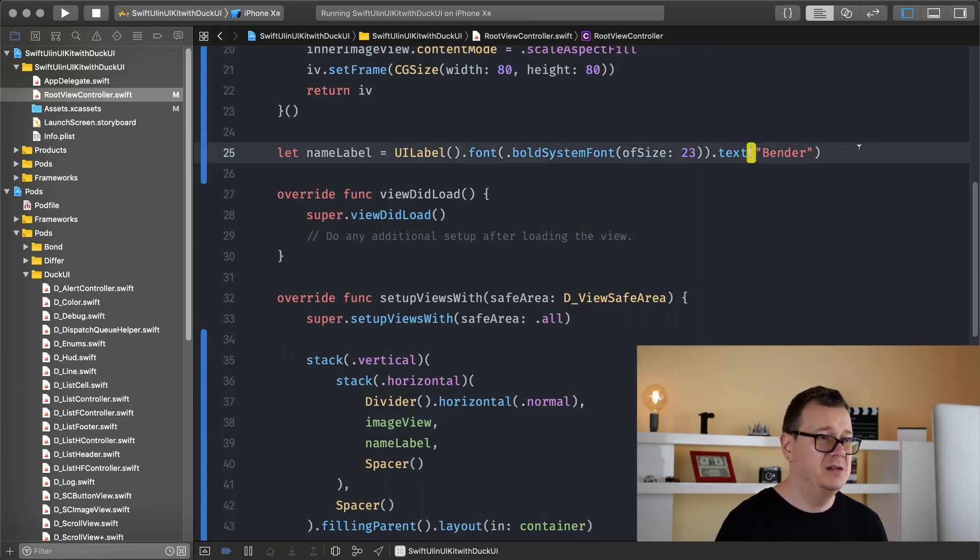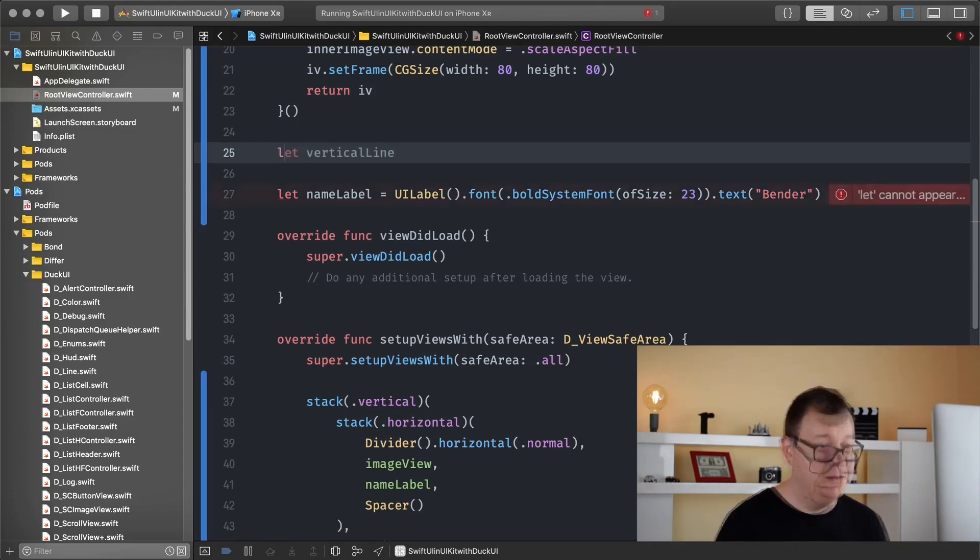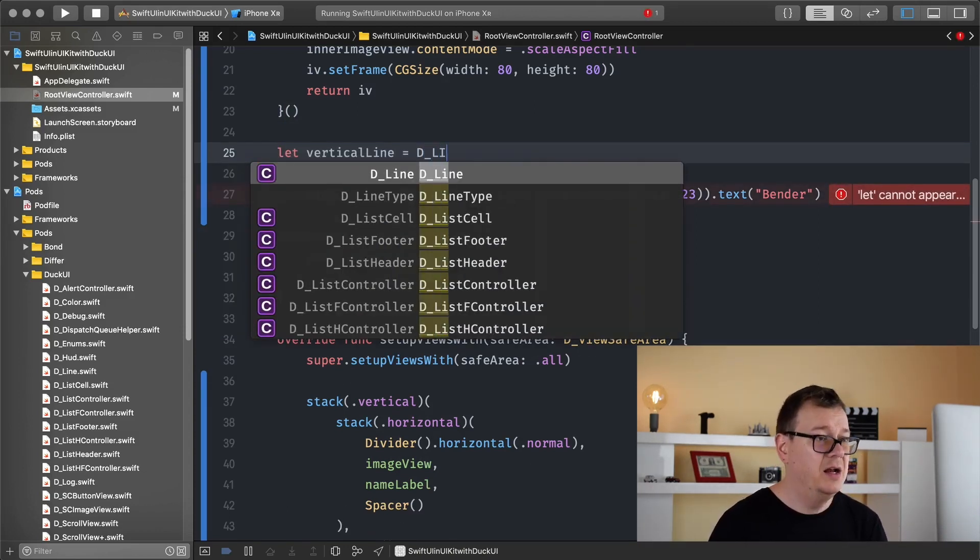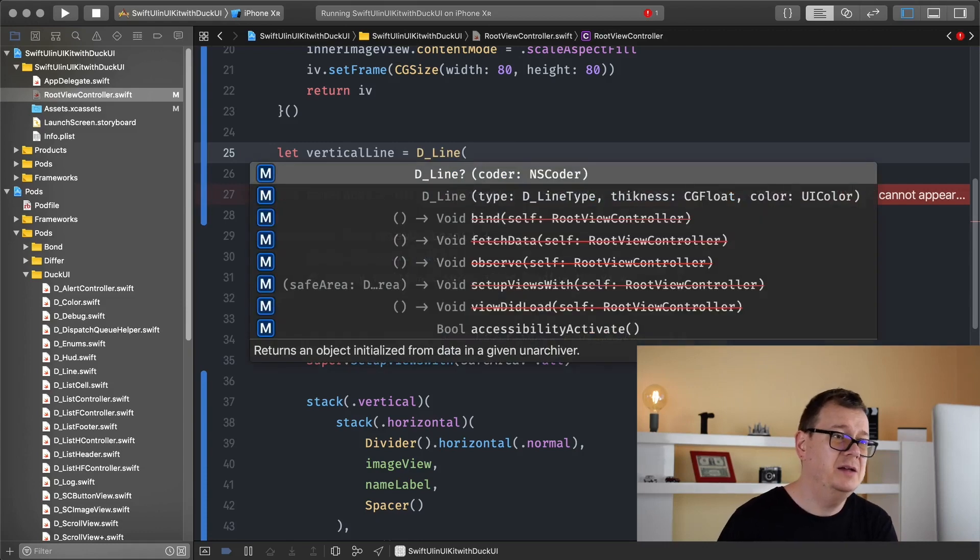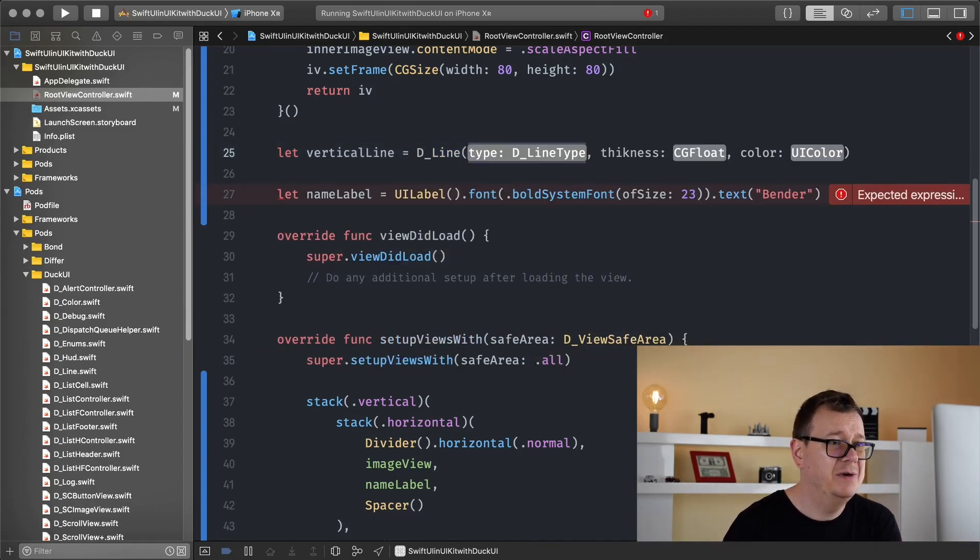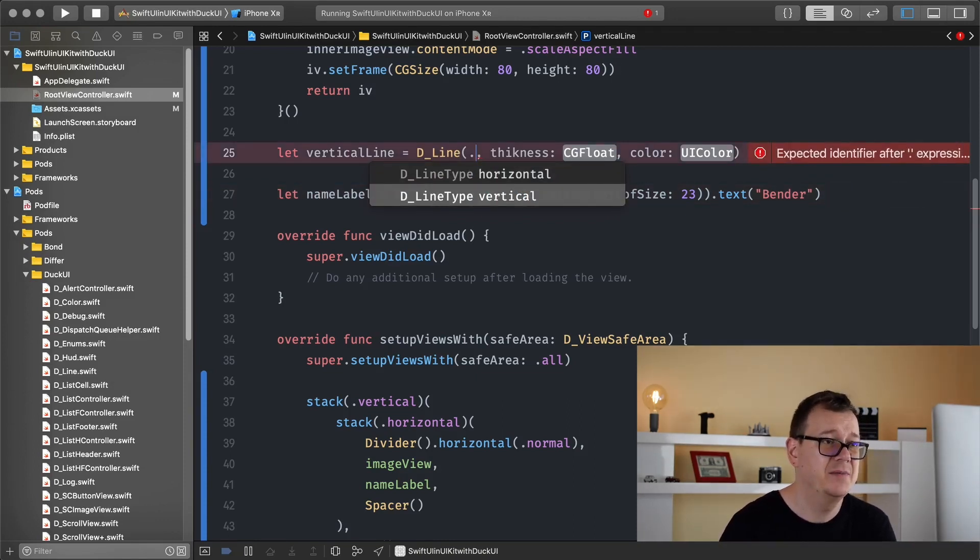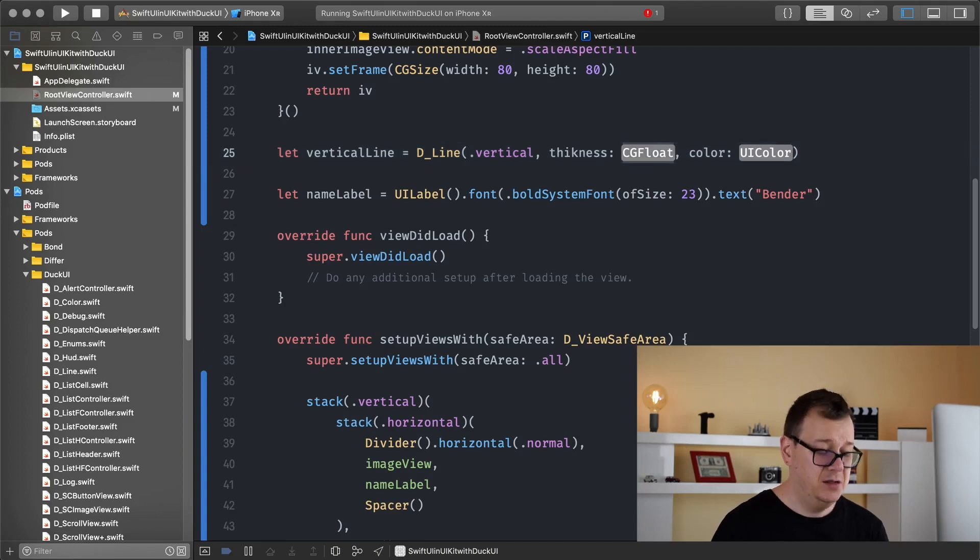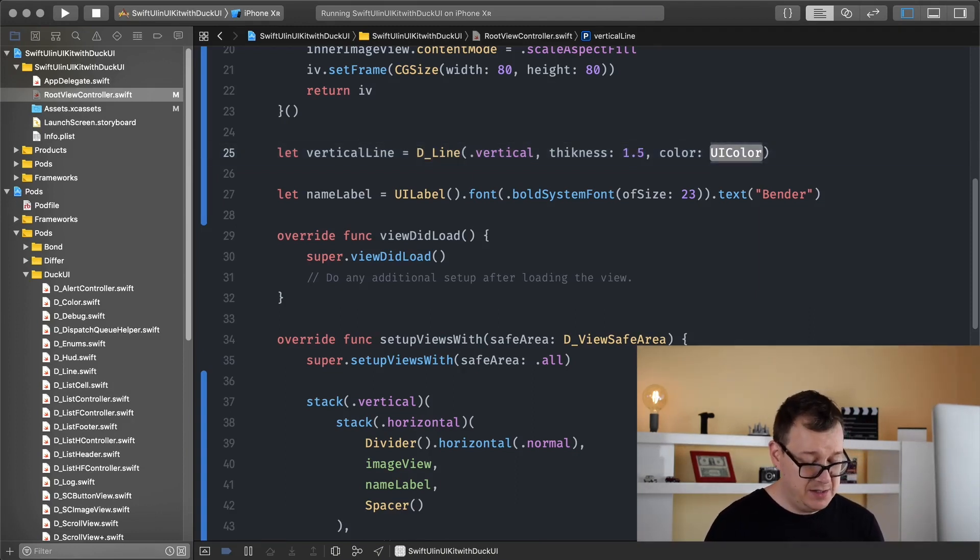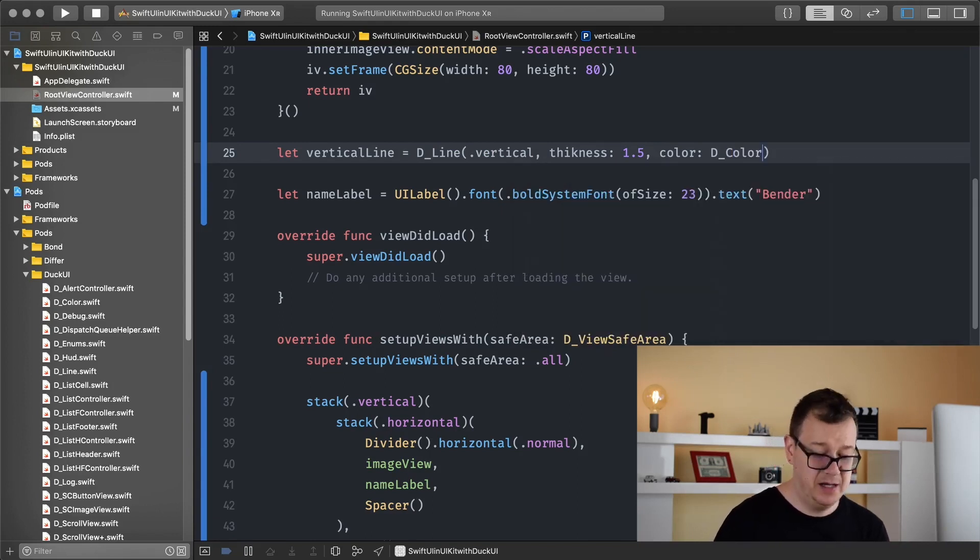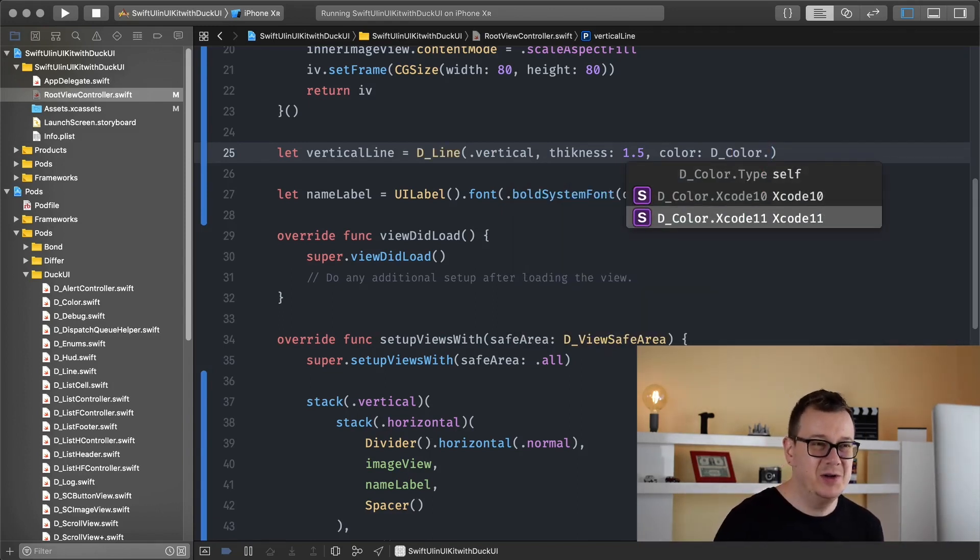And what we do is just create a line. So let's add it here, that is a vertical line and the line, and if you take a look at it we can have a type and we have two types horizontal or vertical that is great, thickness save it 1.5 and the color.